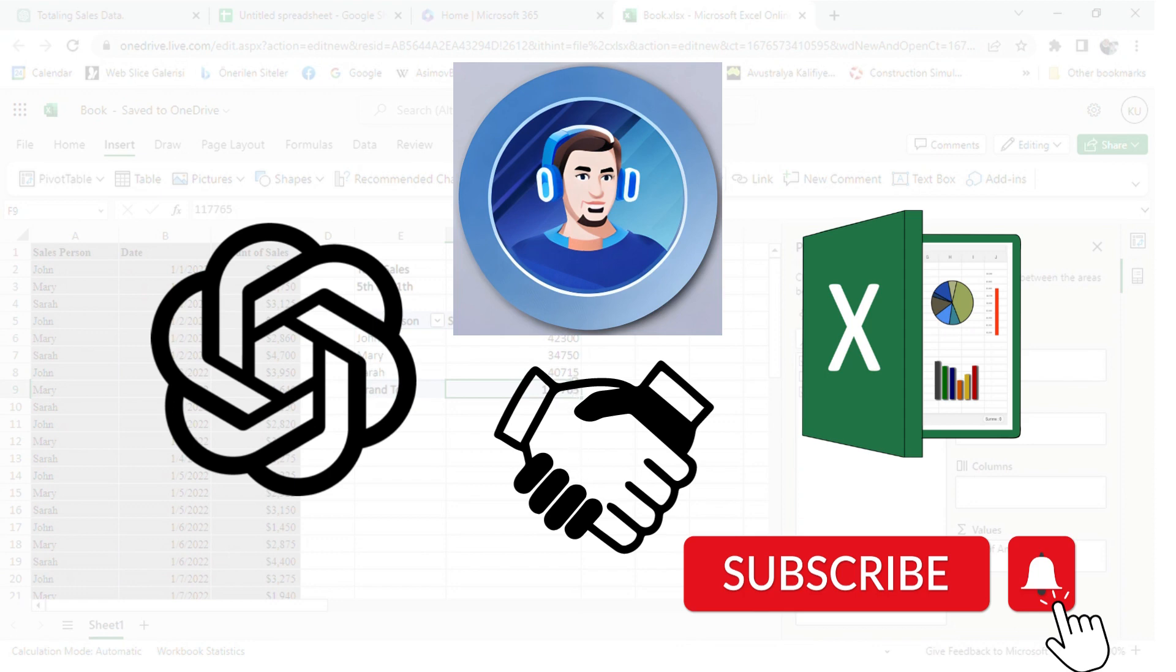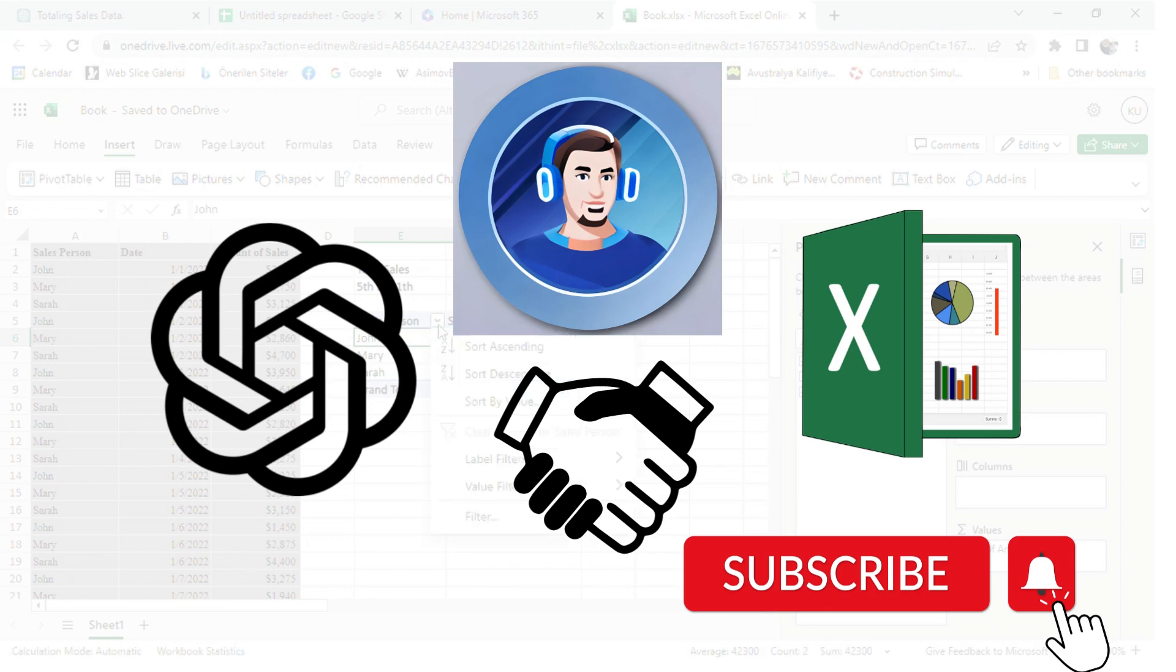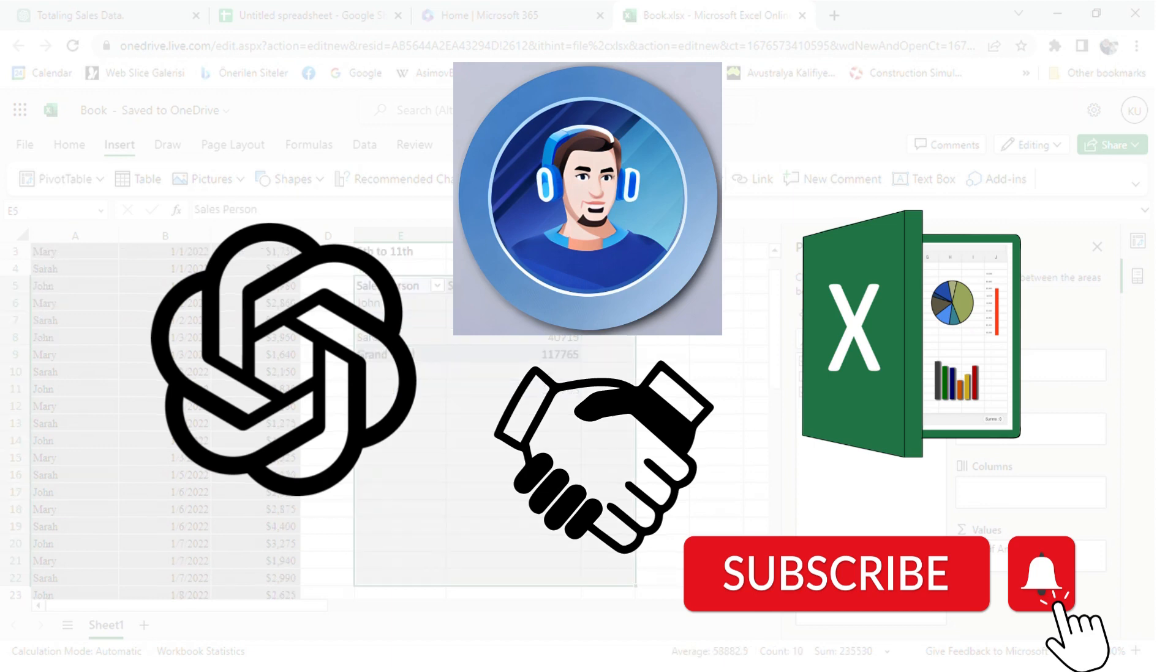I hope you found this video informative and helpful. Don't forget to subscribe to our channel for more great content on ChatGPT and its many applications, including programming, project management, and more.